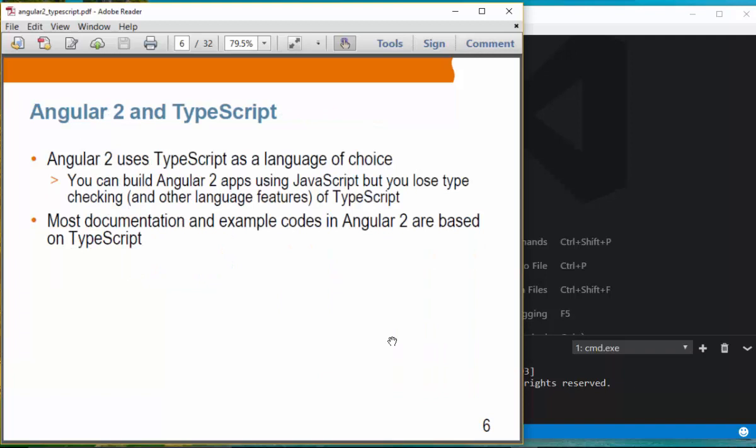So why has the Angular 2 community decided to use TypeScript? TypeScript provides a lot of new features. You can build an Angular 2 application using plain JavaScript, meaning ES5, but you lose type checking and other language features of TypeScript. In fact, if you go to the Angular 2 site, all sample applications are written in TypeScript.